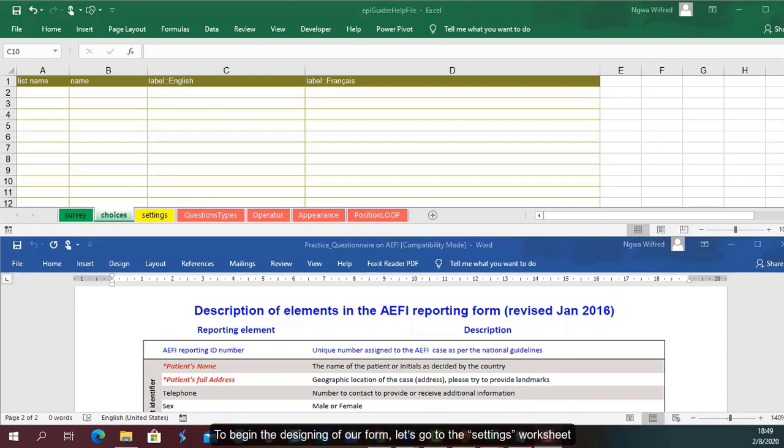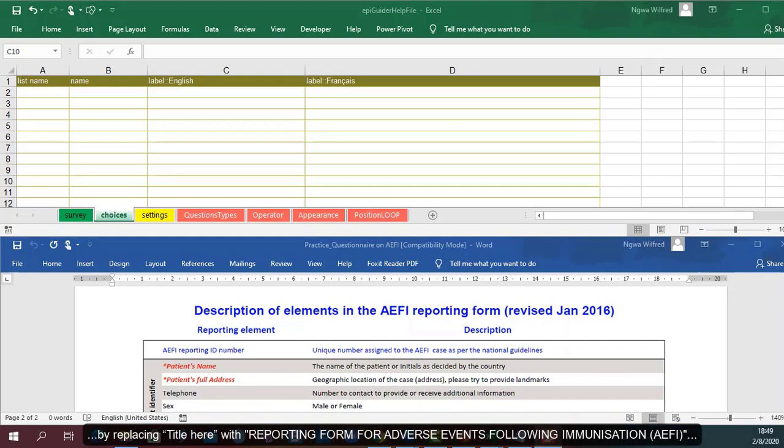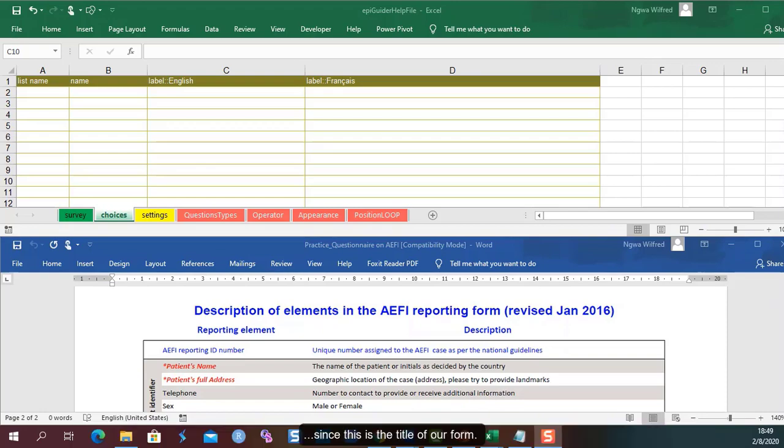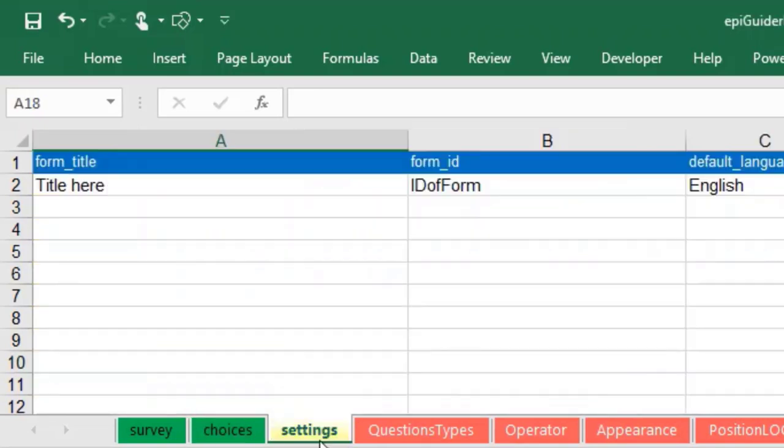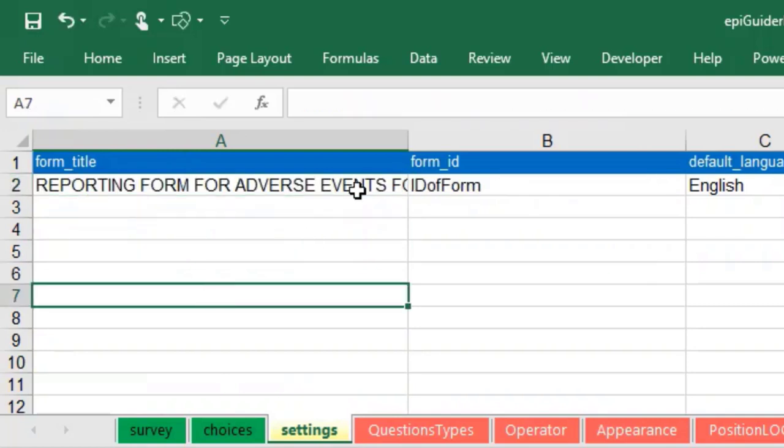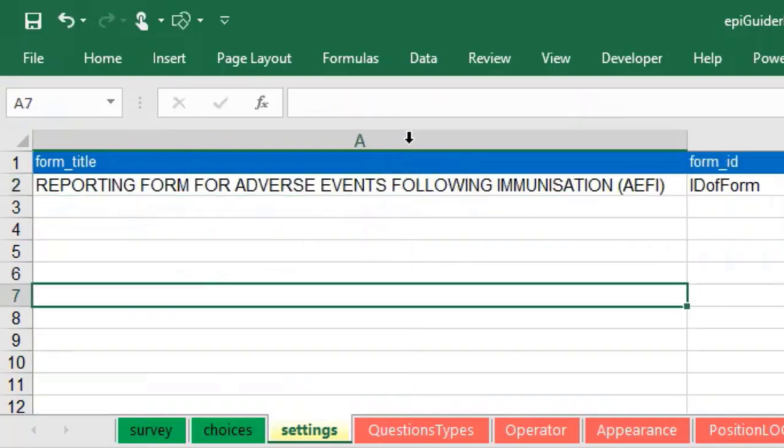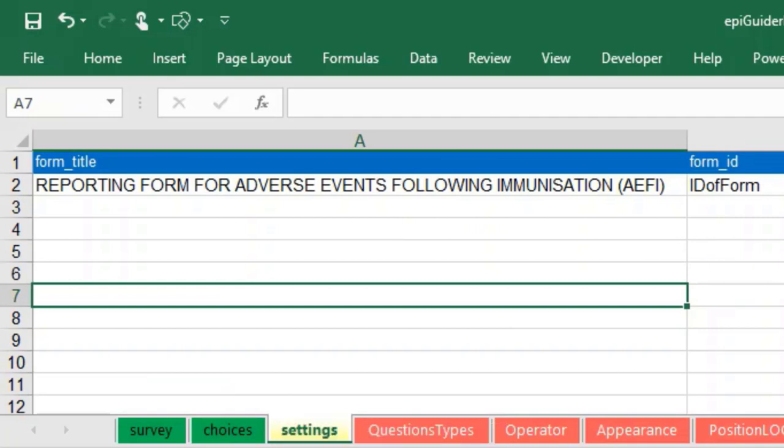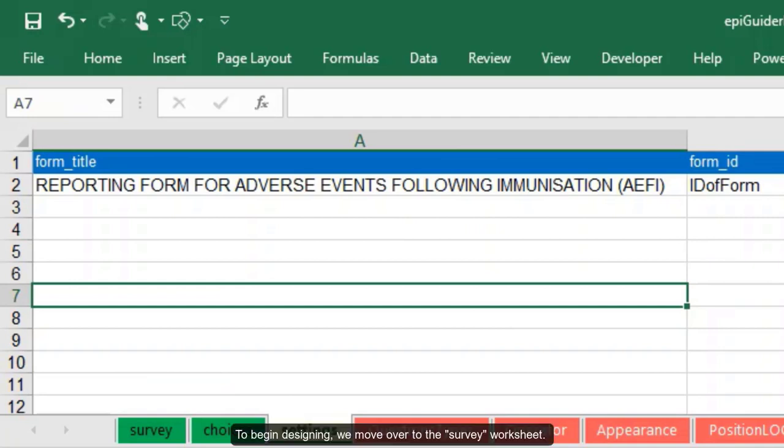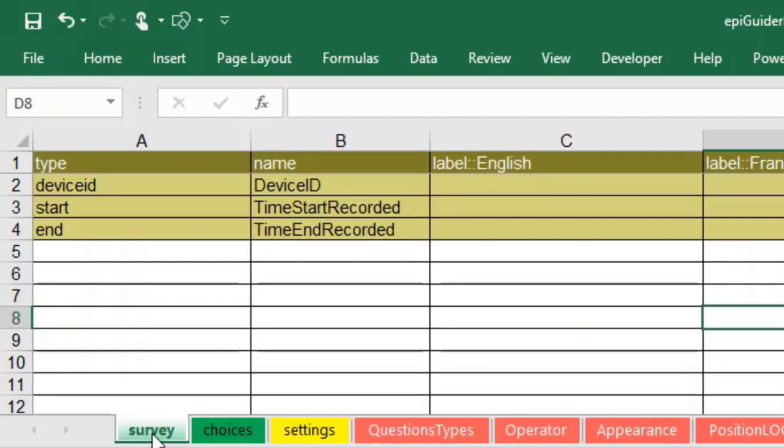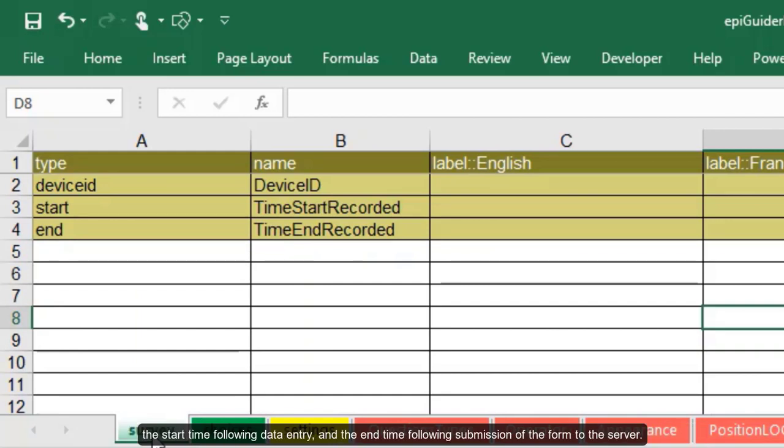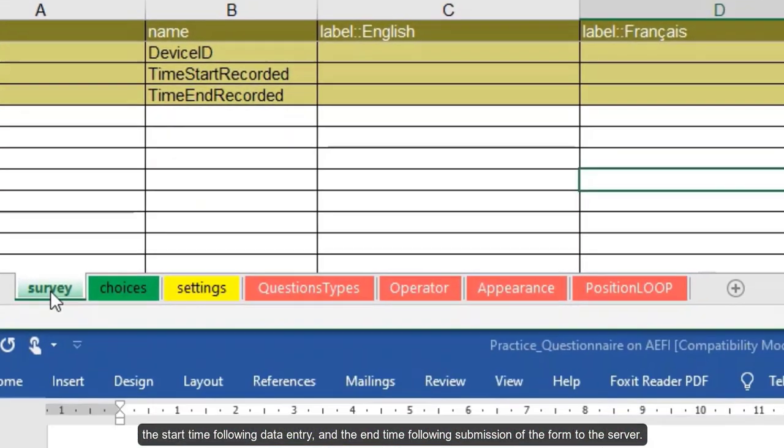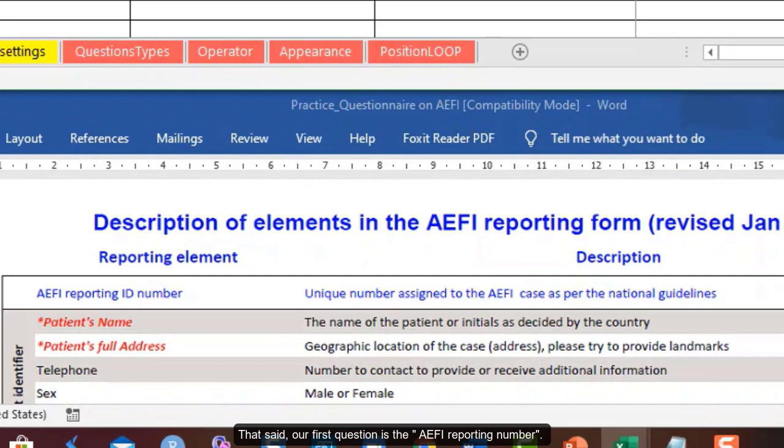I have here displayed an empty AP Guider help file and our questionnaire. To begin the designing of our form, let's go to the settings worksheet and give it a title by replacing title here with reporting form for adverse events following immunization. We leave the default language to English. To begin designing, let's move over to the survey worksheet. The default questions I have here will automatically collect information on the ID of the device used when filling the form, the start time following data entry, and the end time following submission of the form to the server.